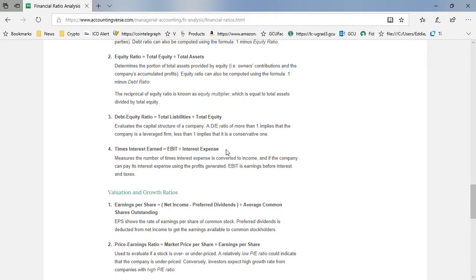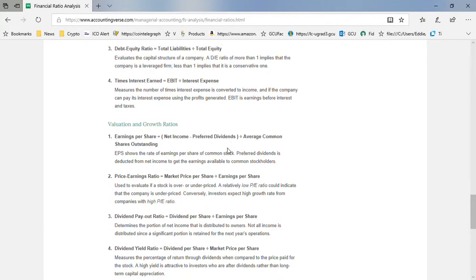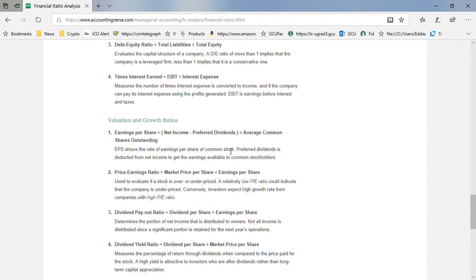Debt ratios are important, times interest is important, but earnings per share - that's where you really know what the market values are. Price earnings ratio is the most important, I feel, because it's what the market thinks, it's where the market is betting their money.